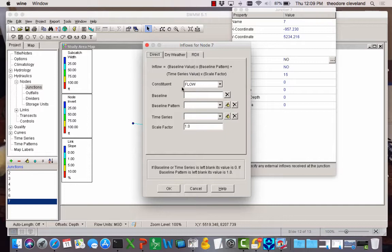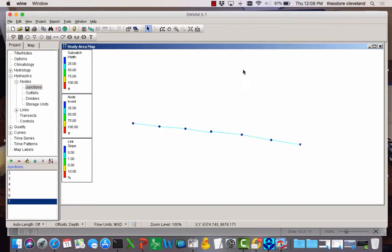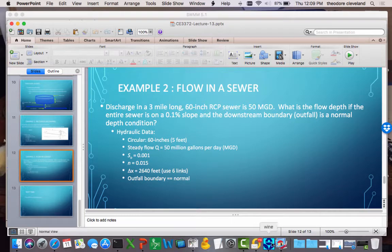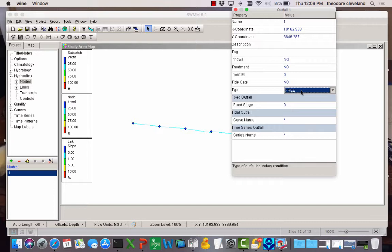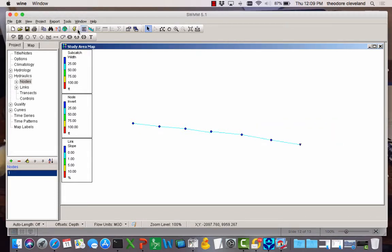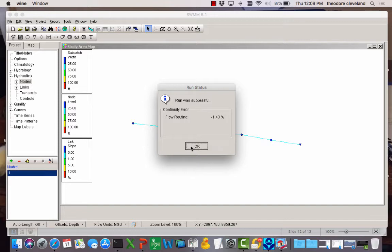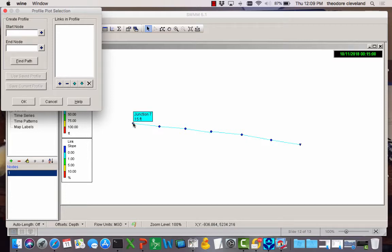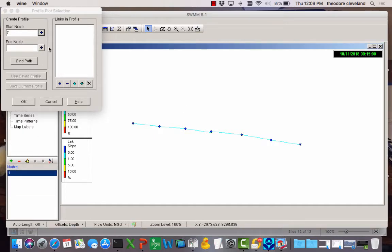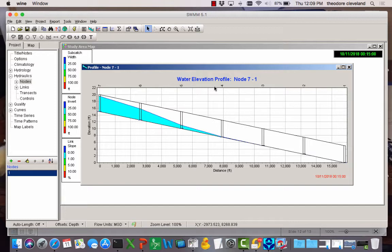So the last one we want to put in is our upstream flow condition. 50. And in this case we're going to do normal. So what normal means is it's going to calculate the normal depth at that point and apply that as a boundary condition. Press the run. It ran.